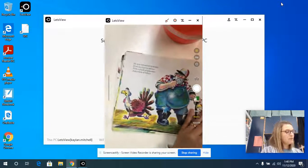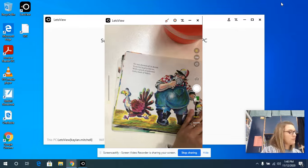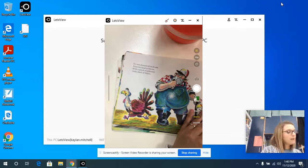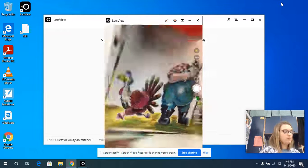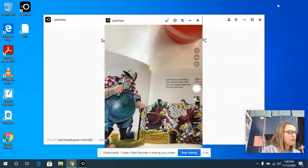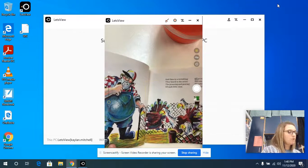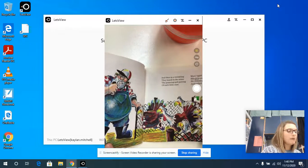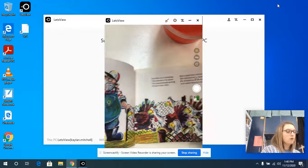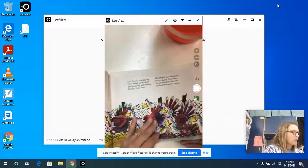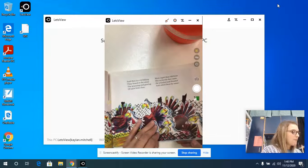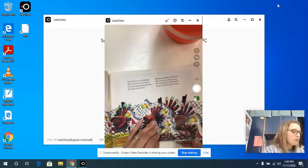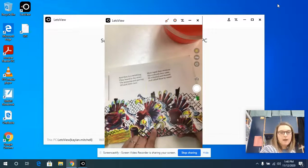He was dressed all in denim from his head to his toe with a pinch of polyester and a dash of velcro. And then in a twinkling they heard in the straw the prancing and pawing of each little claw. More rapid than chickens, his cockerels they came. He whistled and shouted and called them by name.